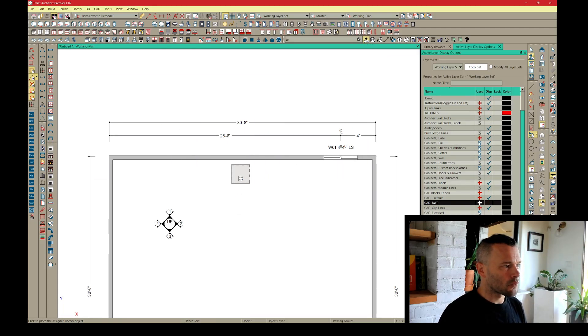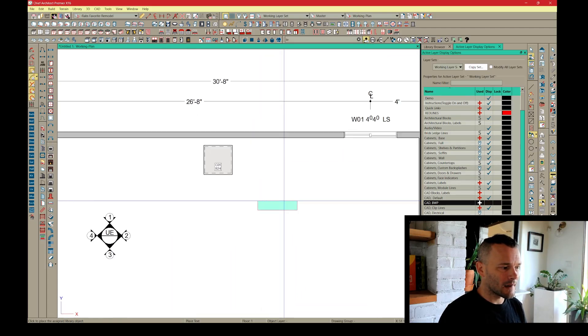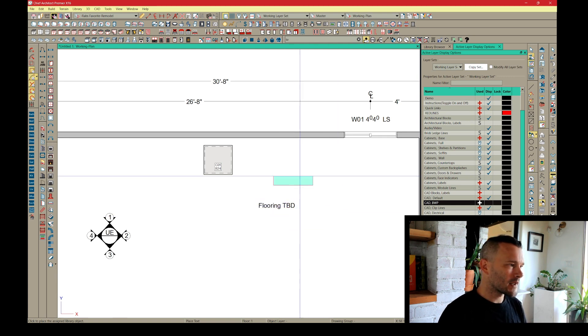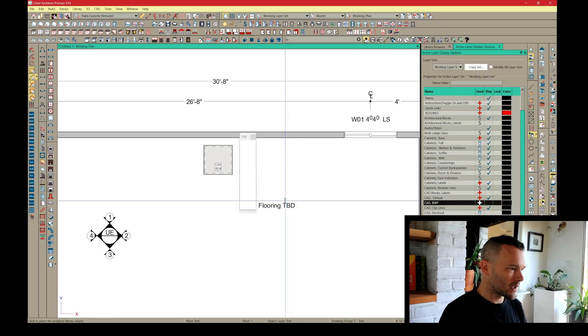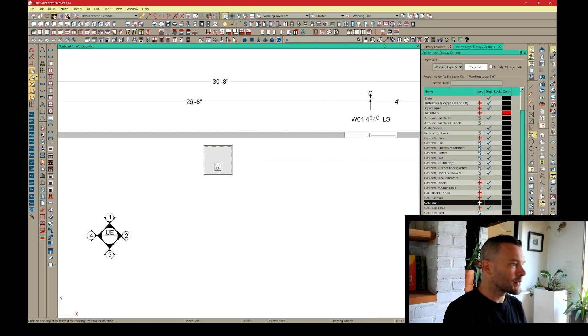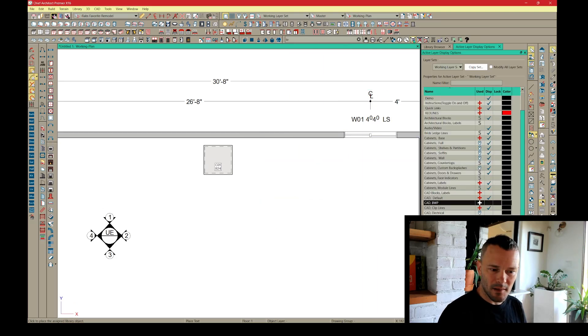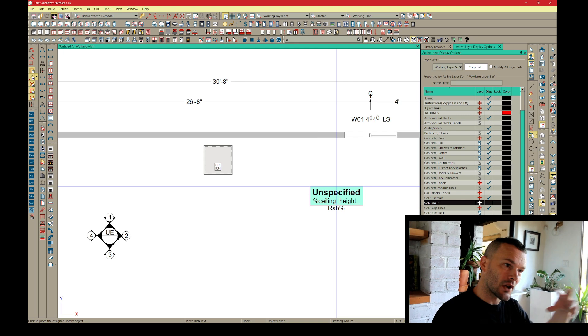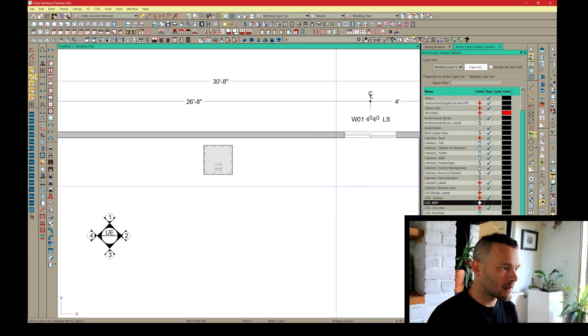All right, so I'm going to drop some rich text in here. I don't often use rich text because it does seem somewhat cumbersome to utilize it at times and then have to be able to change it dynamically.